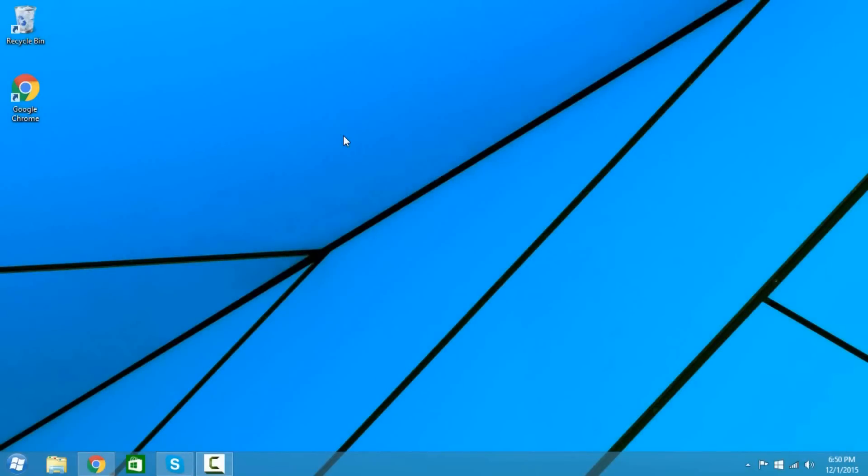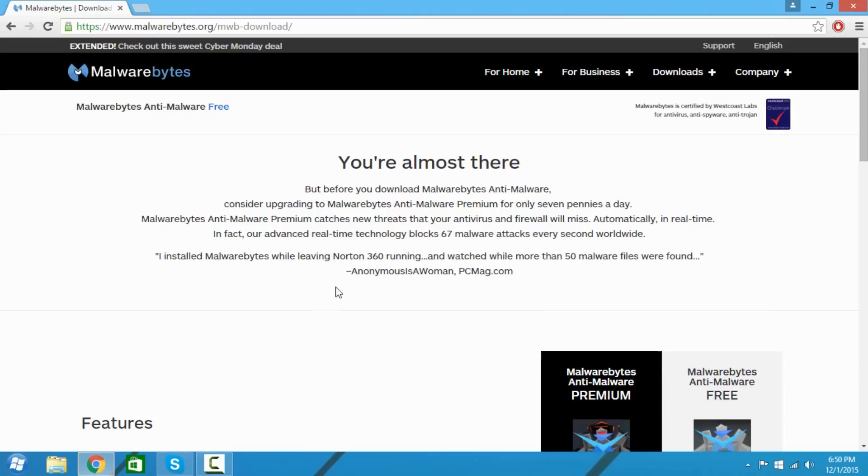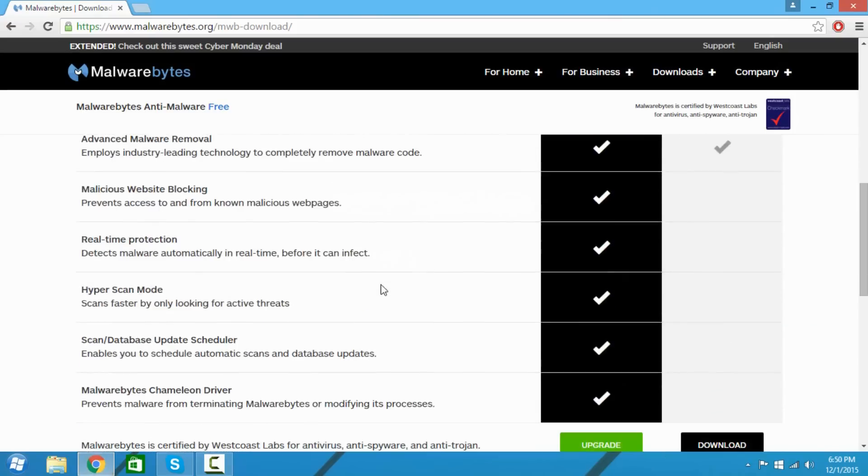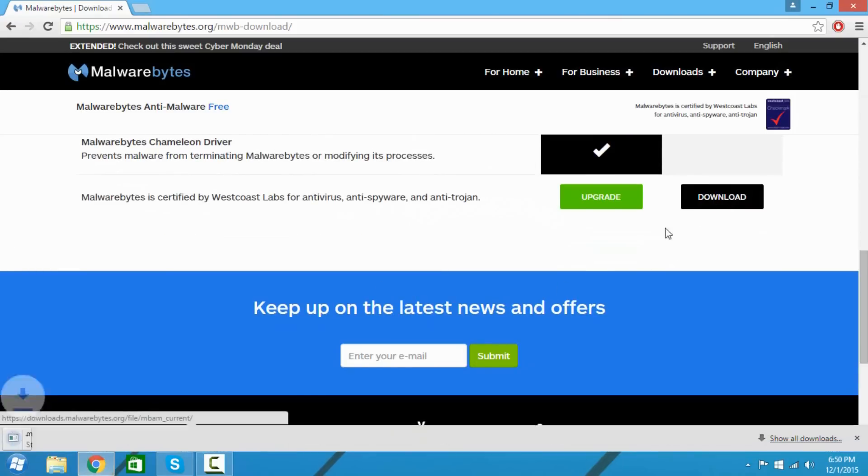So for my case I can't even download anything on my laptop so I'm on my other computer, but what you got to do is click the link in the description and download Malwarebytes.